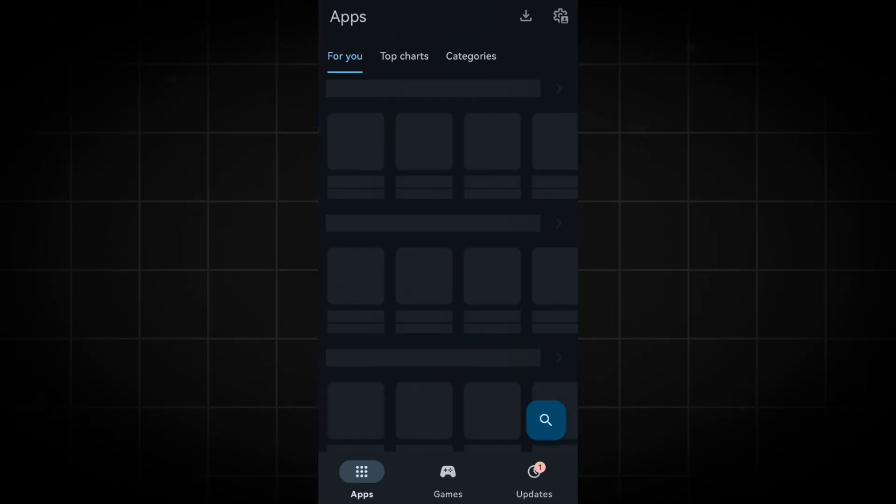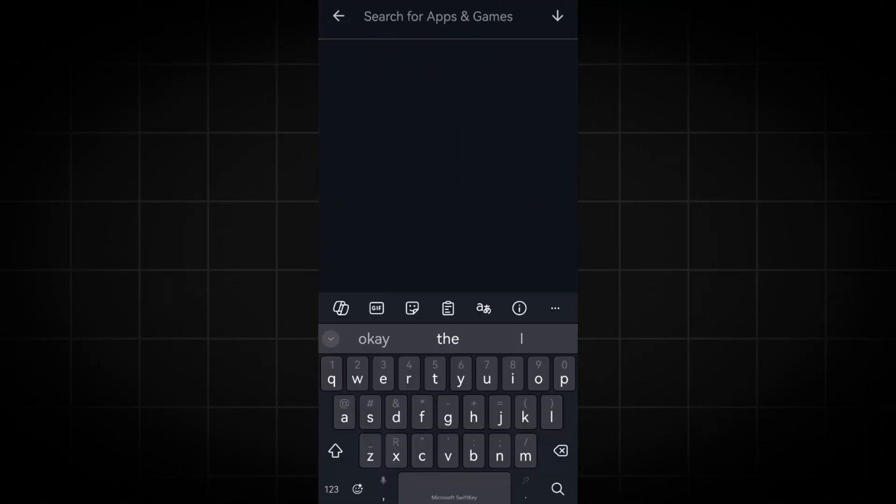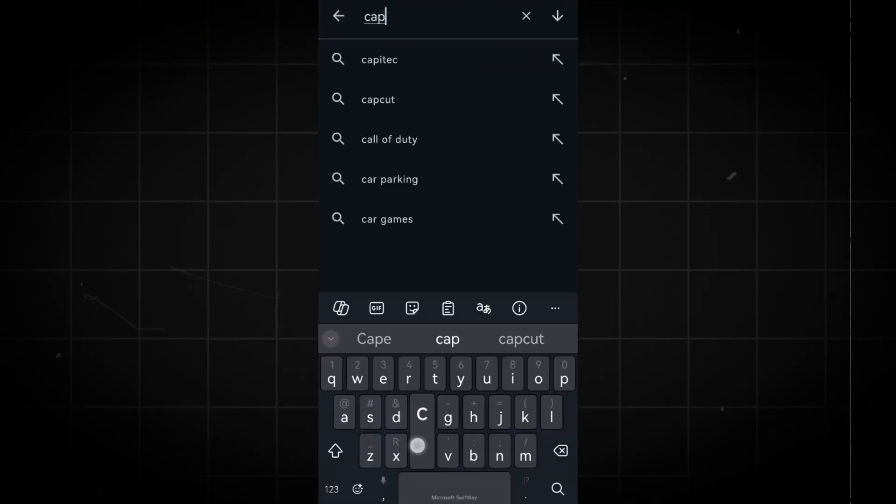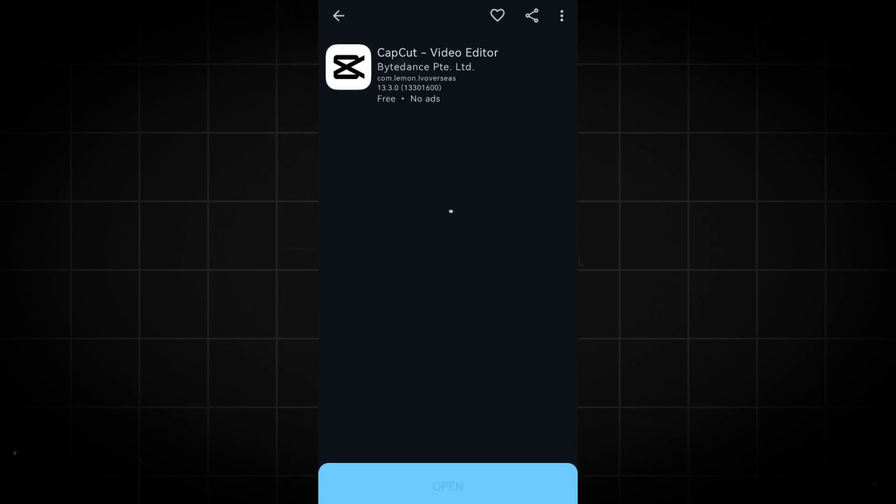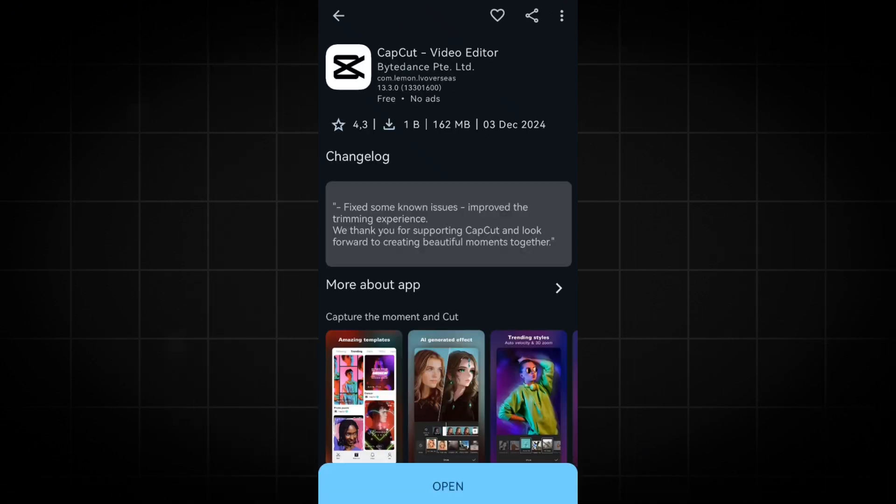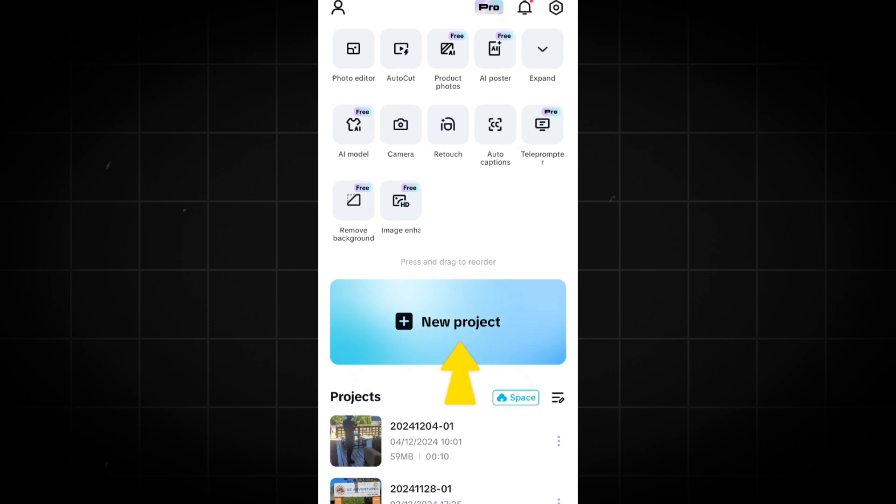First, let's download CapCut. You can use the App Store on iPhone or Google Play Store on Android. Once CapCut is downloaded, open it and click on New Project.